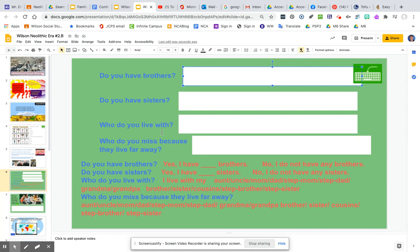Who do you live with? Maybe you live with your aunt and uncle, or your grandma and your brother. Who do you miss, because they live far away? You can write the people — maybe your sister is still in Honduras, or maybe your grandma and grandpa are still in Rwanda. You could write that here.